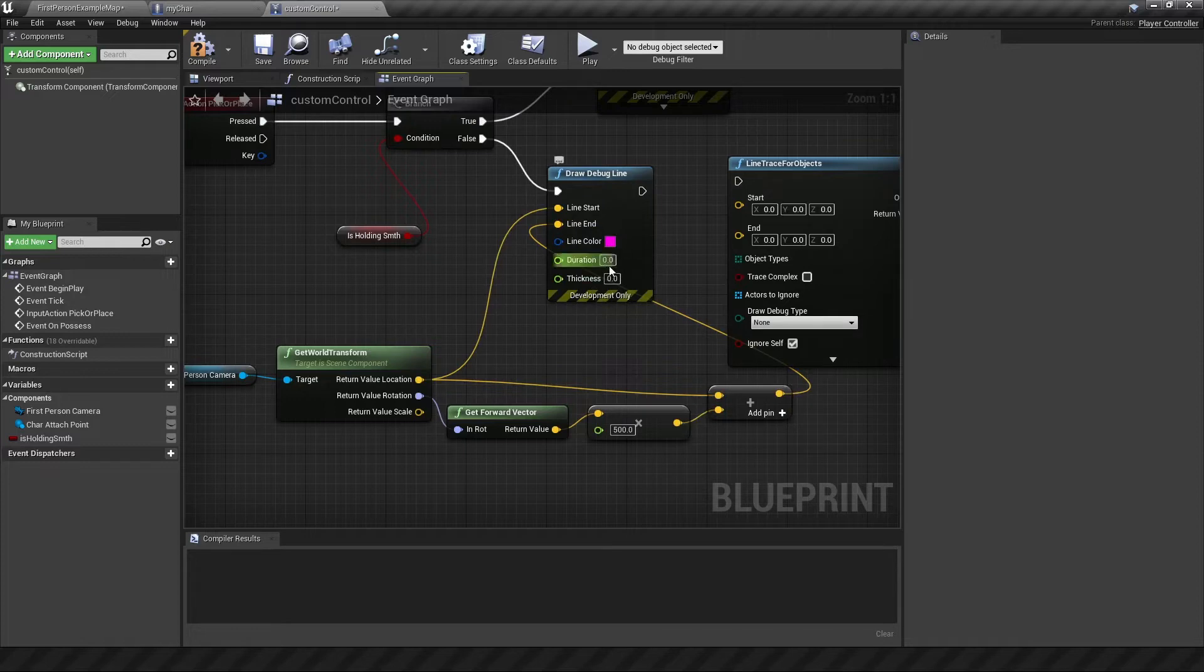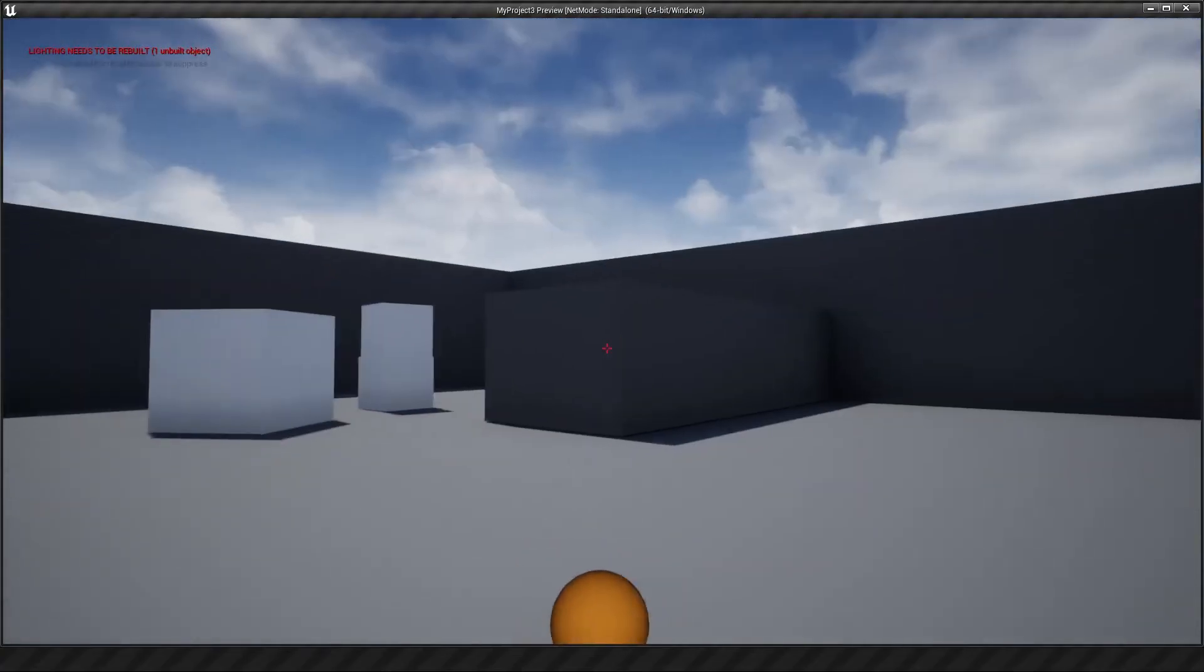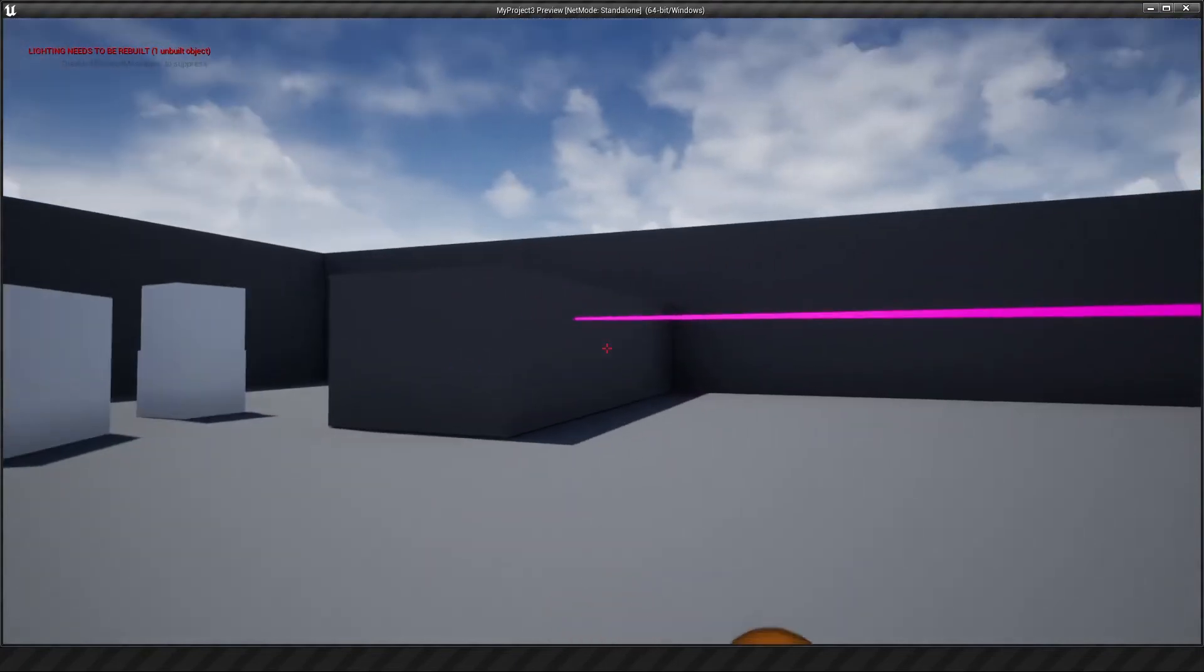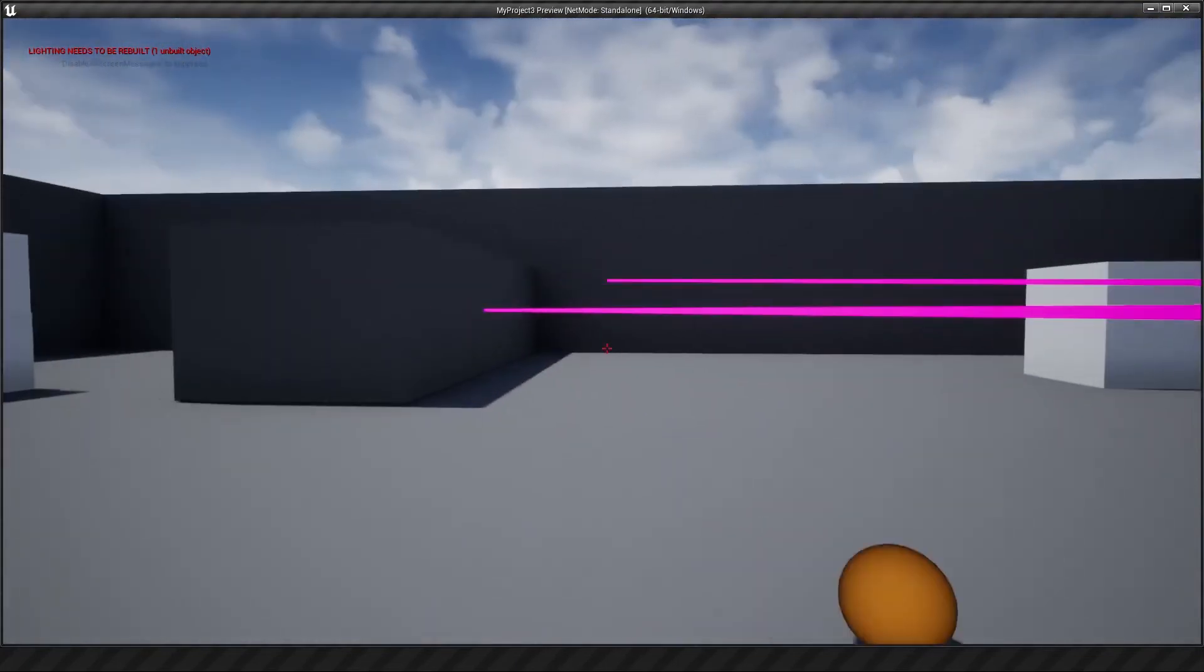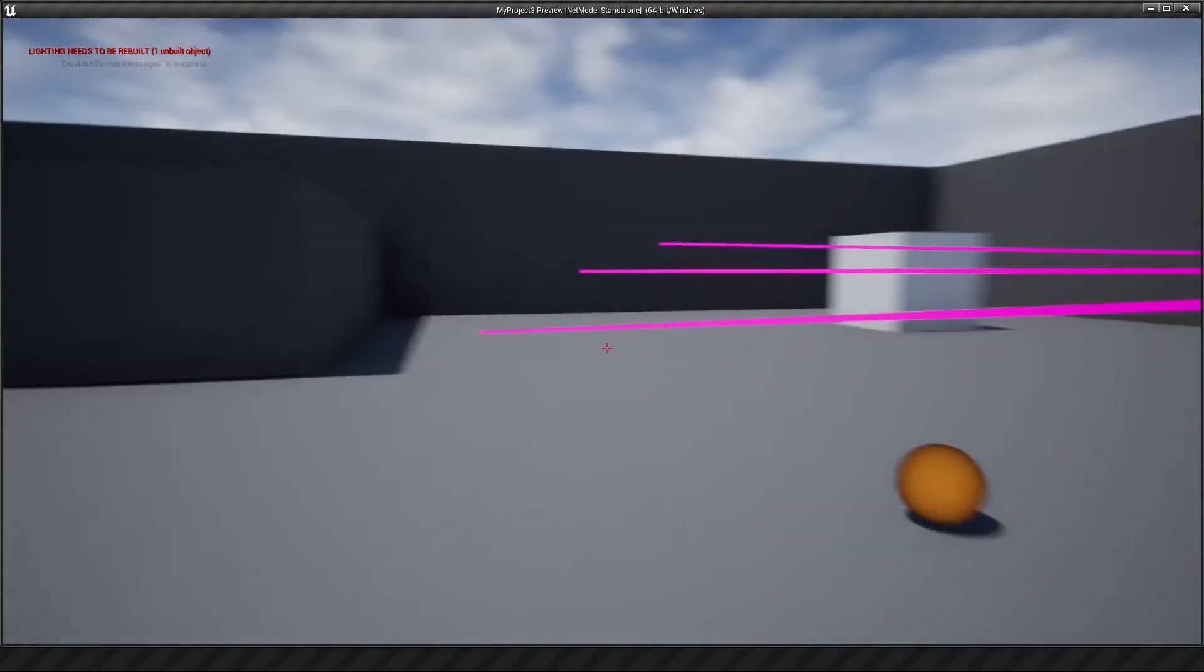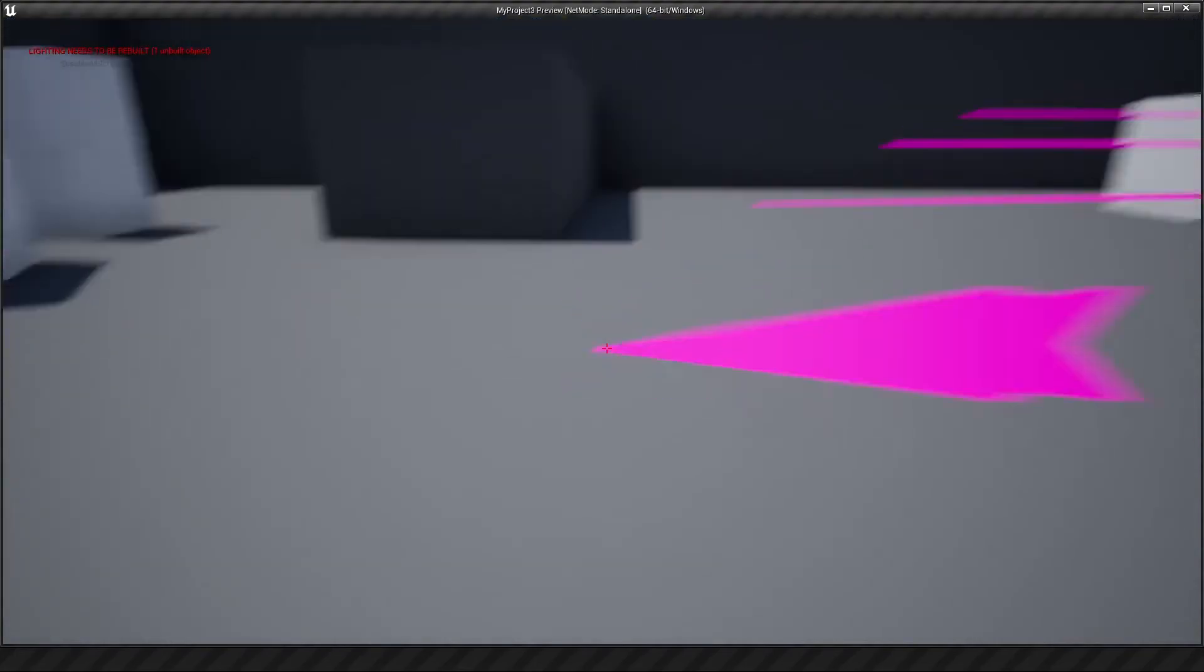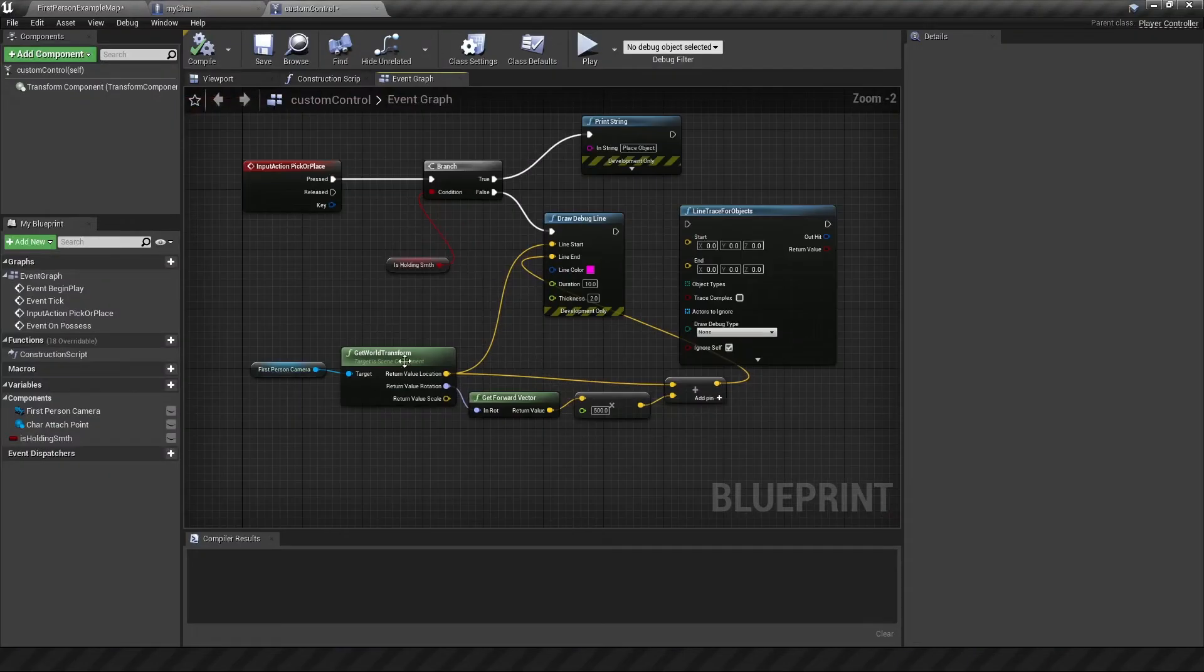Now if we customize the debug line, we should be able to see it come out when we play. Let's have a look. So we're in the game now, if I hit E, it shows a pink line. There we go. And it shows it according to the angle I'm hitting it at.